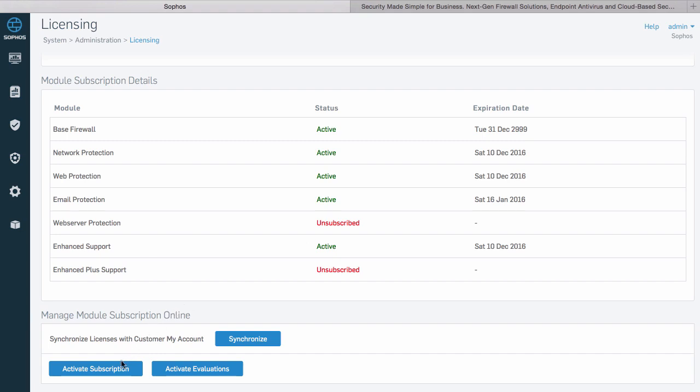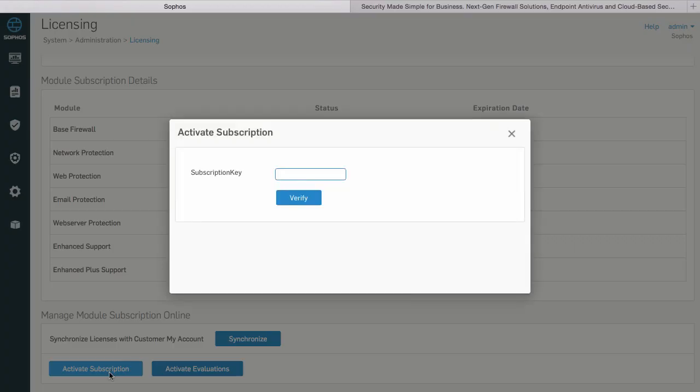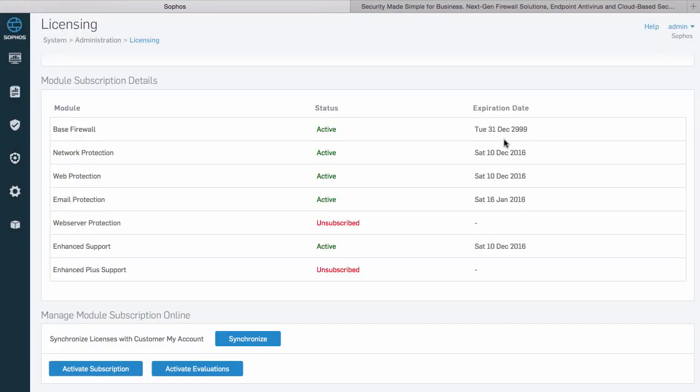While licenses you purchase should be associated with your firewall automatically, if for some reason you have to enter a new license key manually, you can do that here with the activate subscription button to enter your new key.